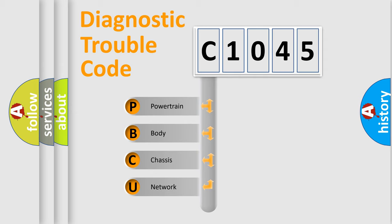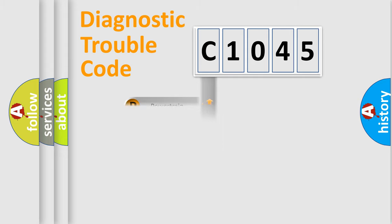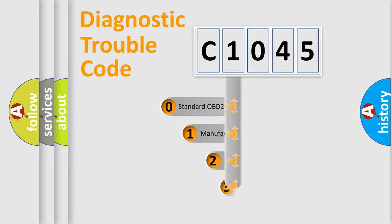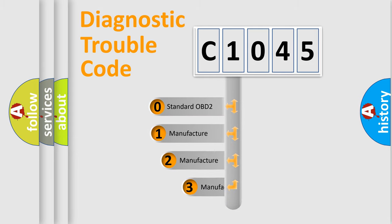We divide the electric system of automobile into four basic units: Powertrain, Body, Chassis, and Network. This distribution is defined in the first character code.